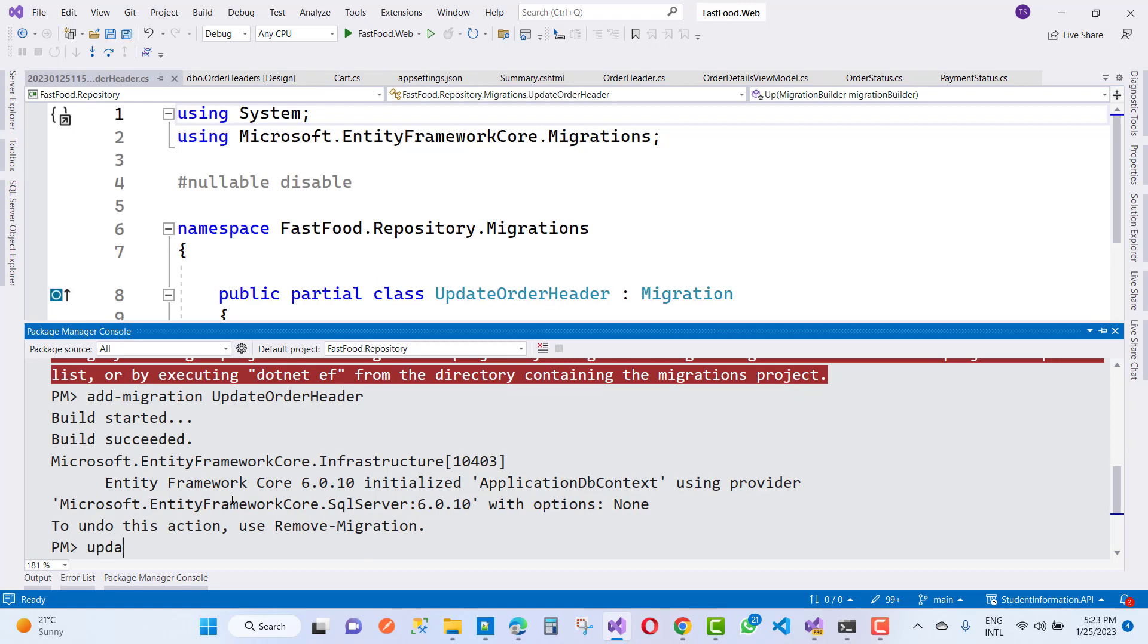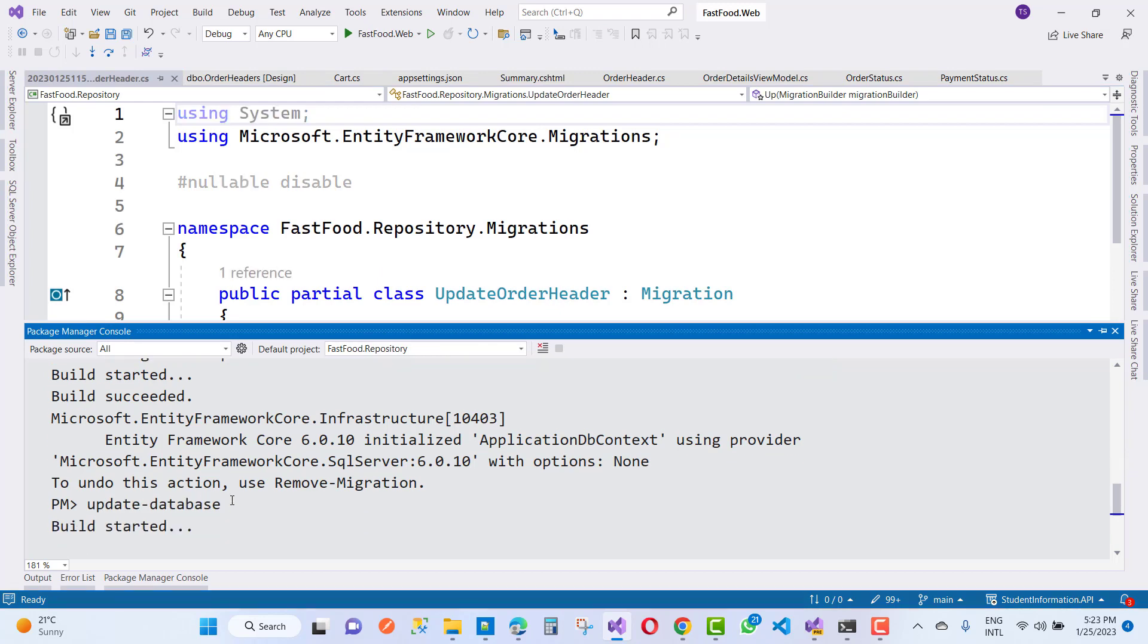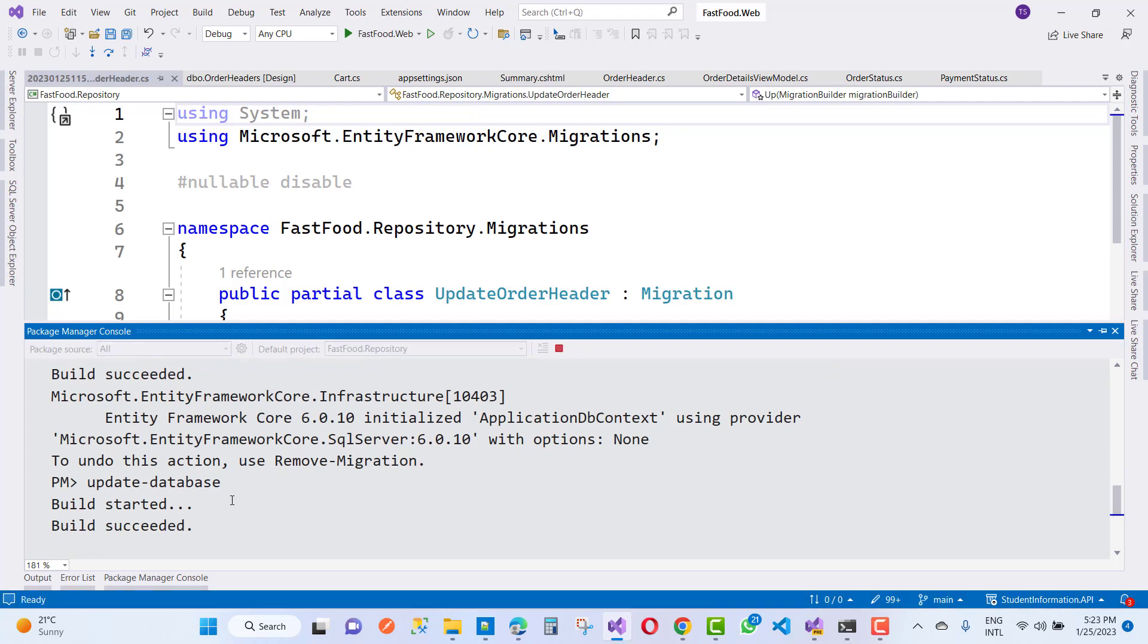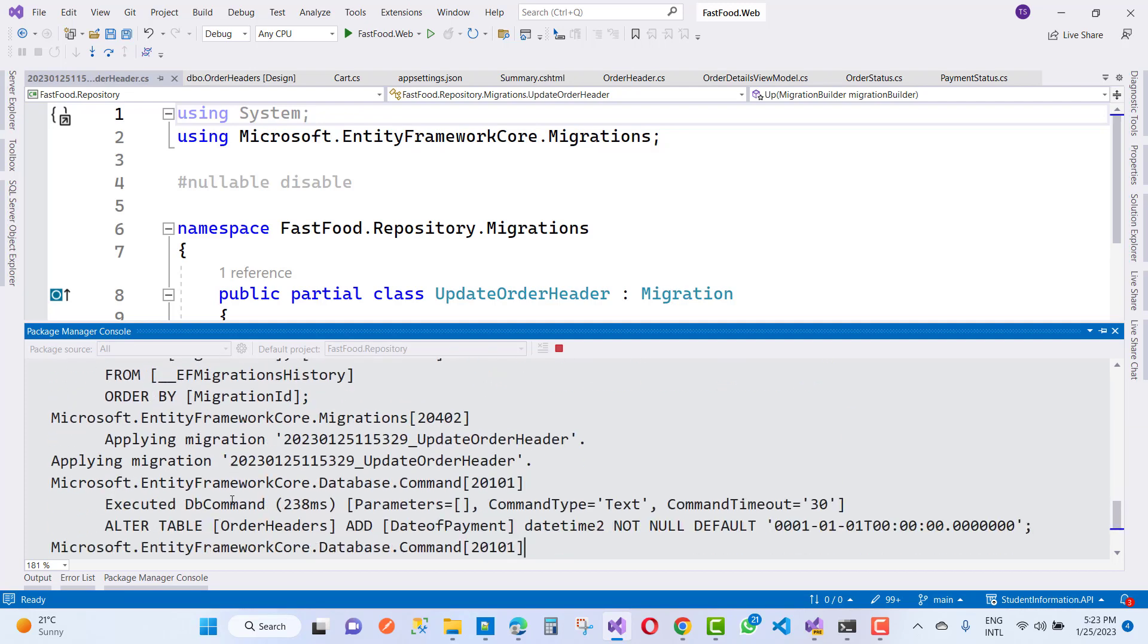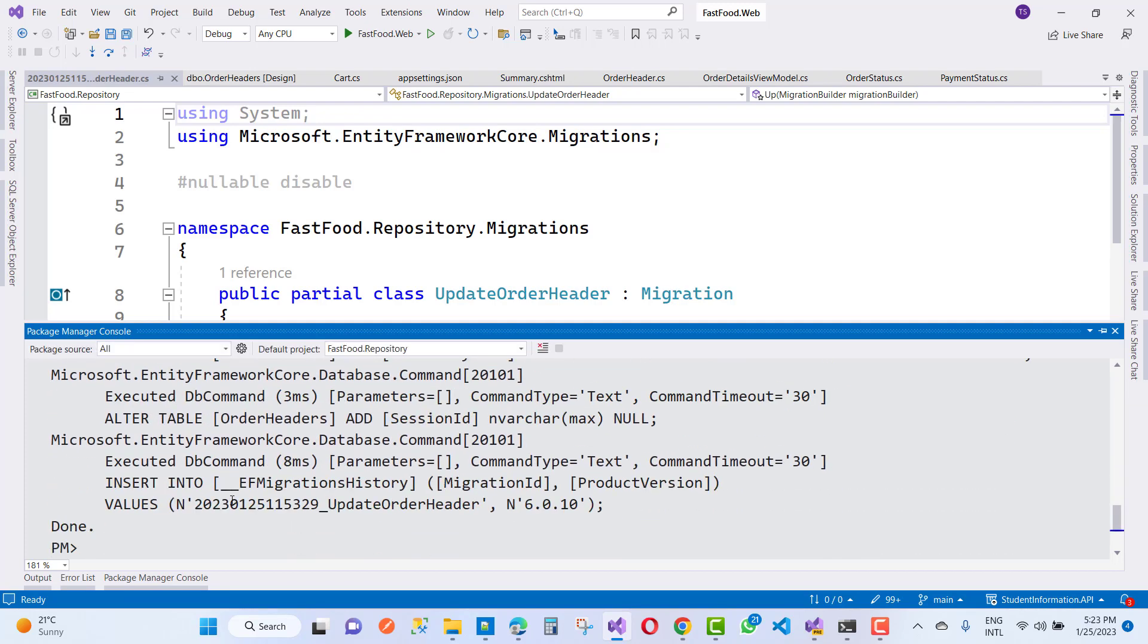Now just update-database. Update-database succeeded. Now it's okay, fine.